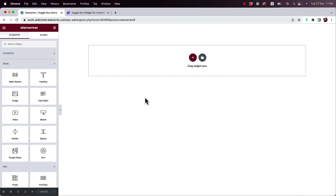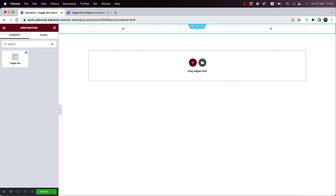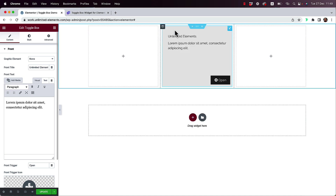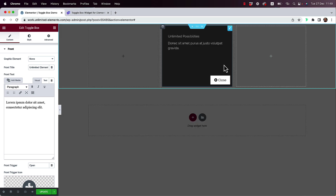To get started with the Togglebox widget, I'm going to split my section into three columns. Then I'm going to search for the Togglebox widget inside of the Elementor Widgets pane and drag and drop it inside of my column. This widget has a front and back side — it's sort of a content card mixed with an icon card mixed with a flip box. It has a toggle button that when you click on it, it toggles the text and content, showing different text and content on the back side.